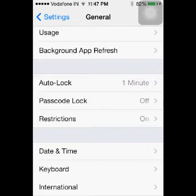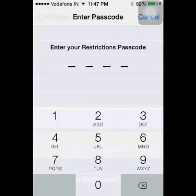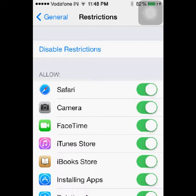Your iPhone will ask for your passcode. By default the passcode is four zeros. Enter the passcode, and after that you can see a list of restrictions which you can enable or disable on your iPhone.